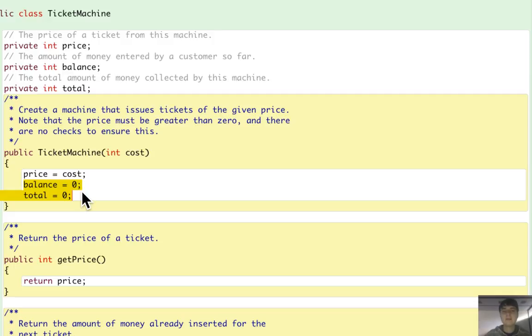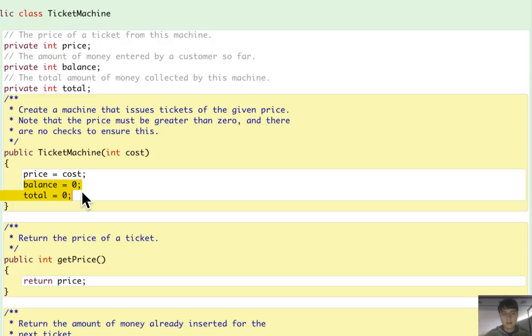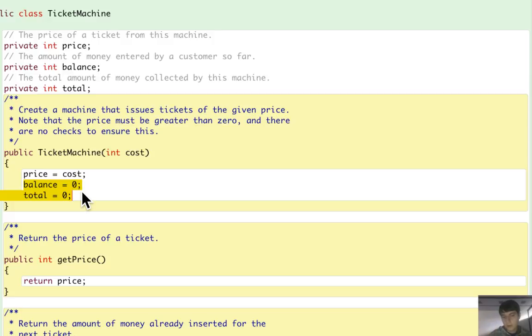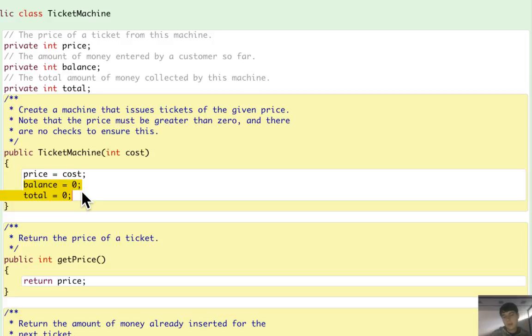And this is done by always entering this value whenever a new instance is created. In order to do this, the value that is stored in the field, this external field which value is given externally from the class, should be taken and put into price.